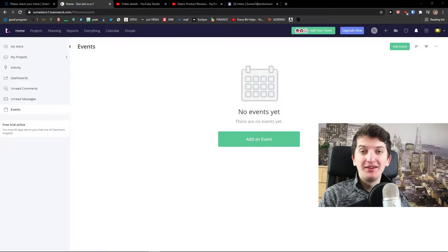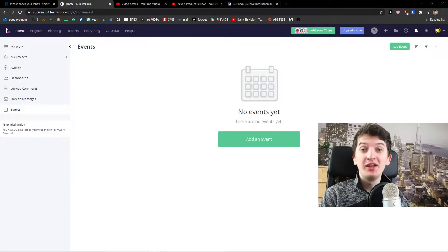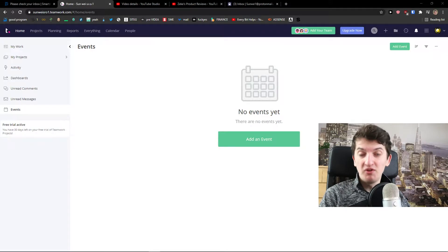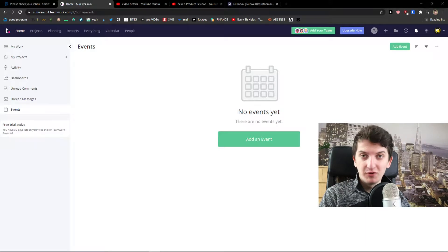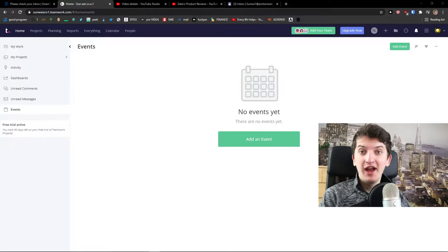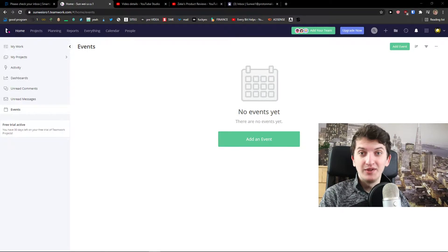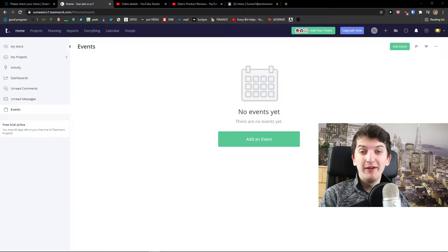Hello guys, my name is Markus and in this video I'm going to show you a step-by-step guide on how you can easily use Teamwork. Teamwork is a really great project management tool and I believe that after finishing this video you will know exactly how to use it. So without further ado, let's start.